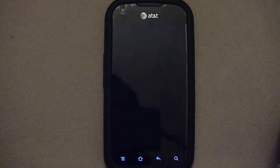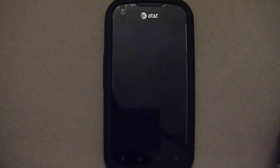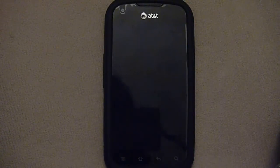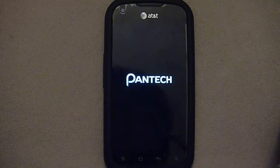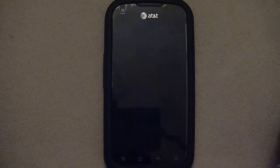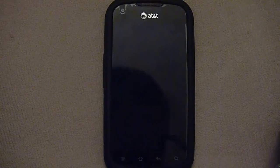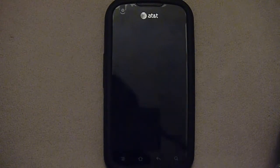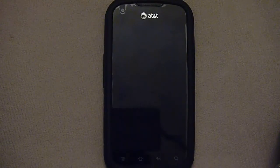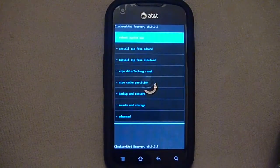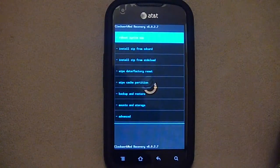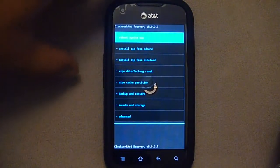Once it loads into ClockworkMod, I can use the volume buttons to go up and down and select how to install.